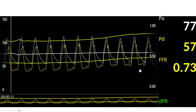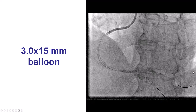We then changed the guide wire for a pressure wire. As expected, there is a significant stenosis. This is the DPR, which is the non-hyperemic index, and the PDA was 0.73.